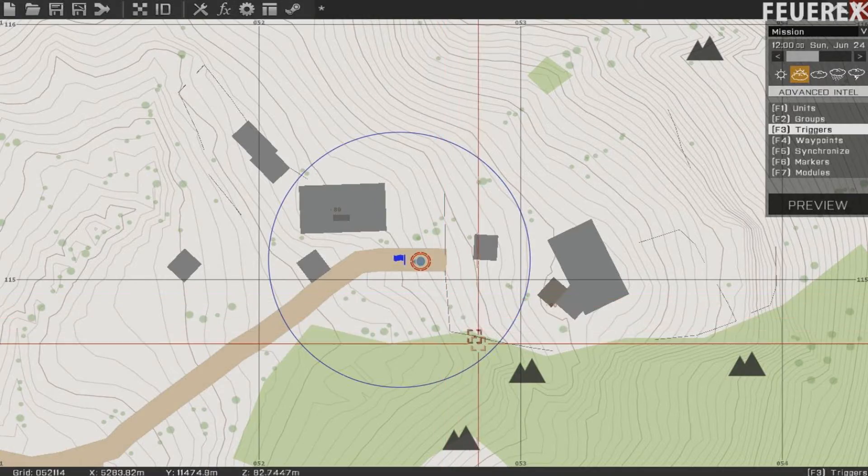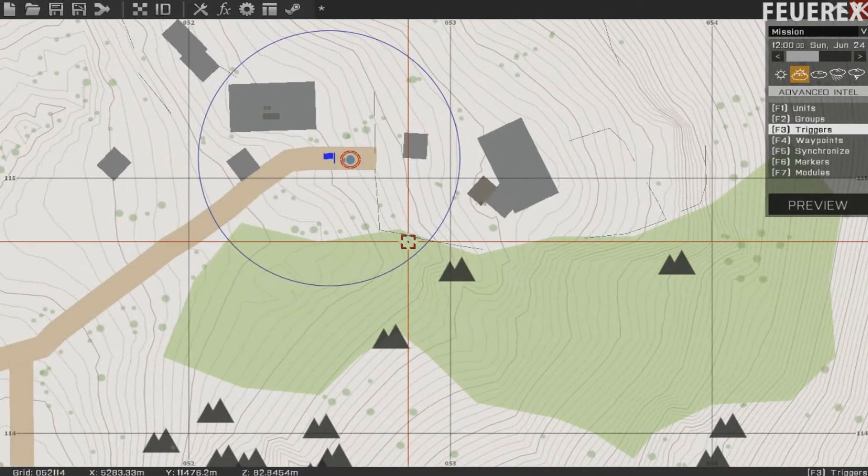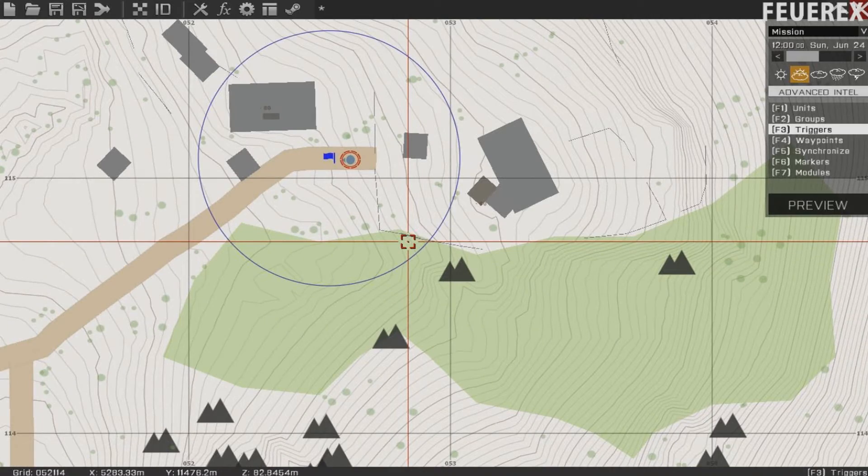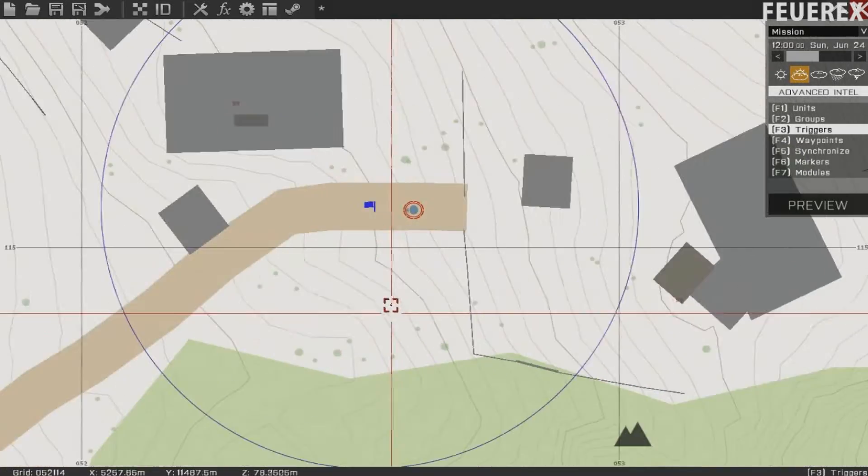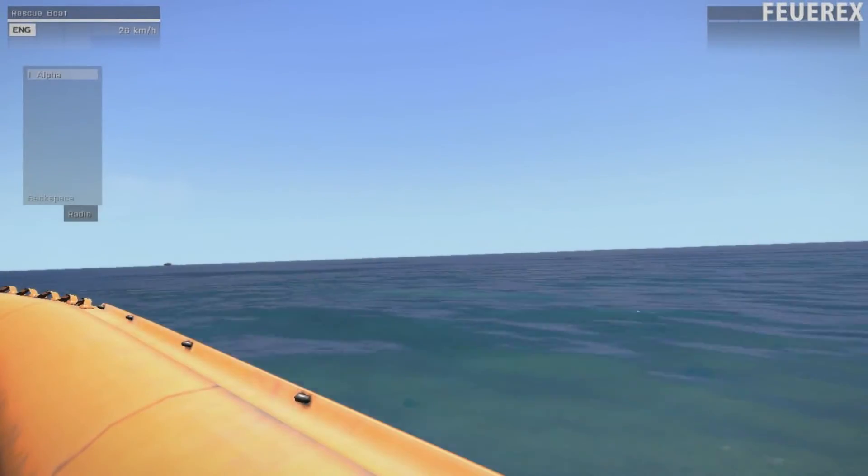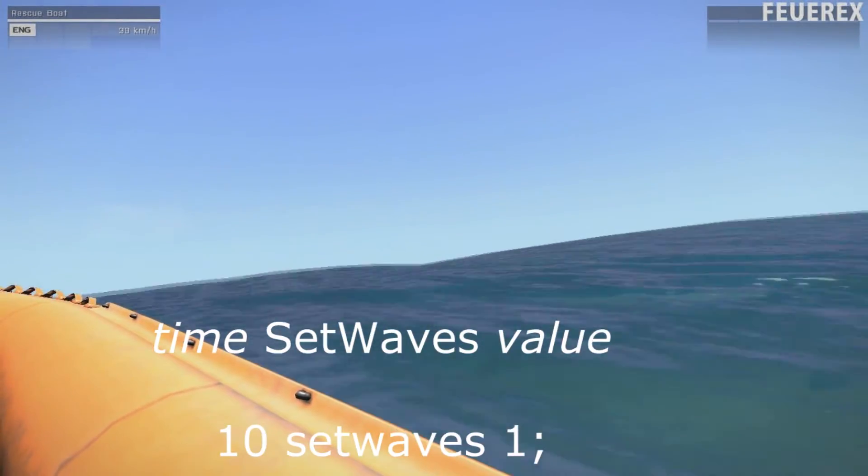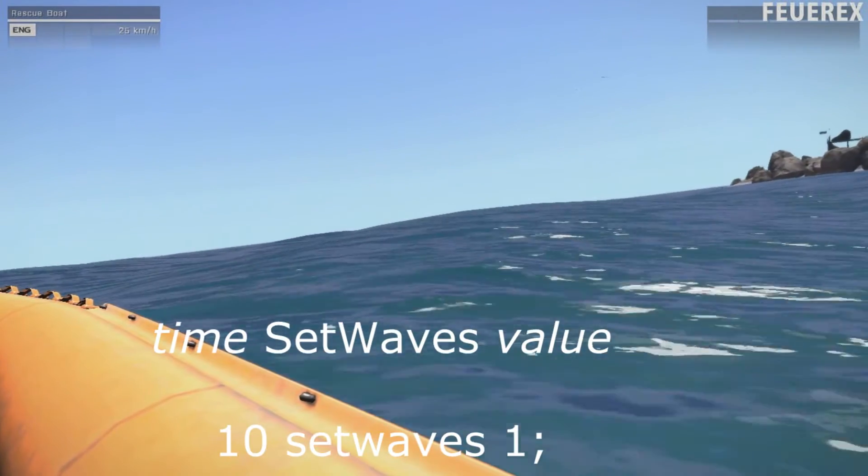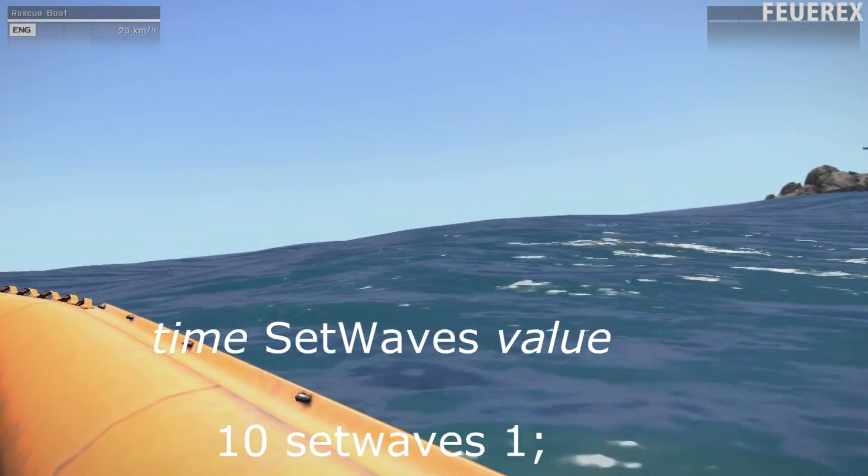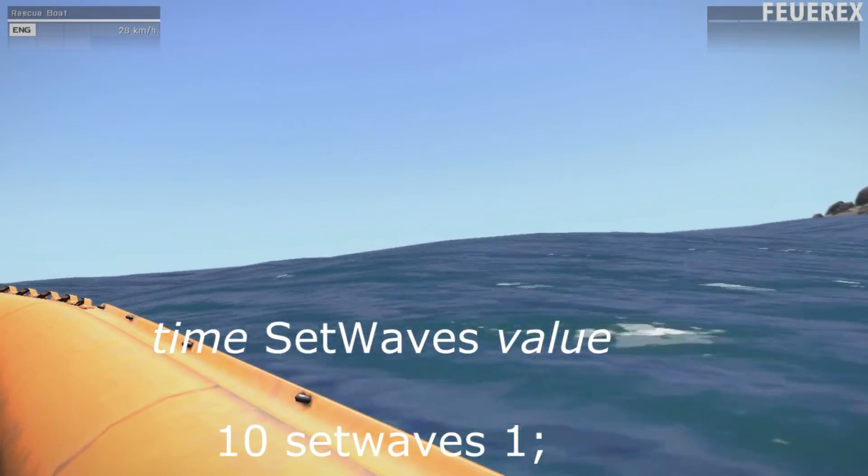Another command is Set Waves. It's also a new feature of Arma 3 and has been used there for the first time. The numbers are the same and I think after watching the example you'll know all that's needed.